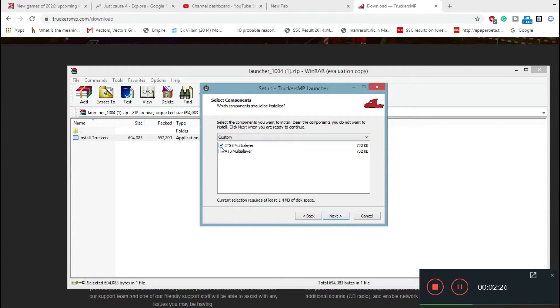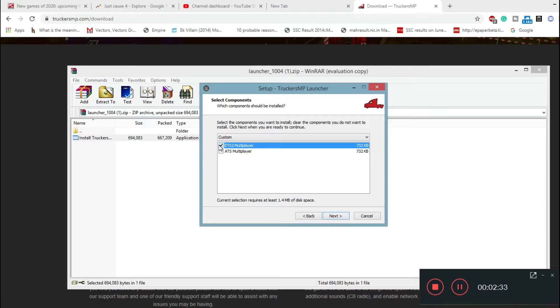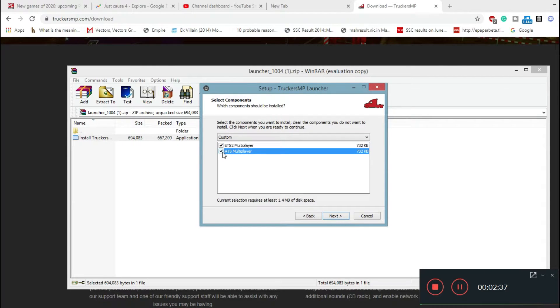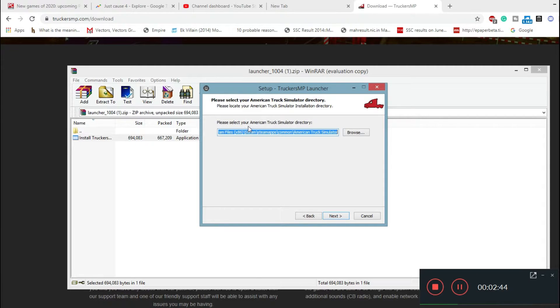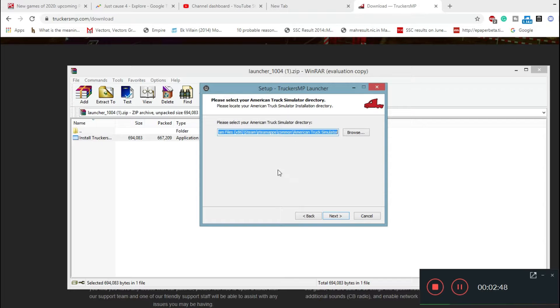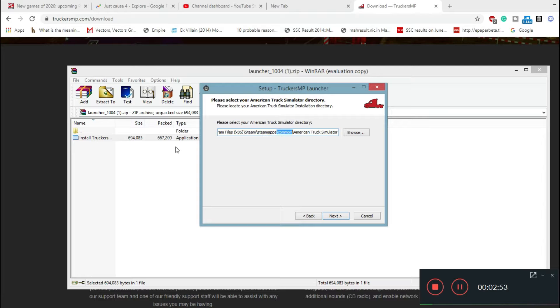Now you'll get two options. The first one will be ETS 2 multiplayer. If you just want to play Euro Truck Simulator 2 multiplayer, then just check this. If you also have ATS and want to play that, check this as well. Once you do it, click on next. First they'll ask you to select your American Truck Simulator directory. I'll help you find it. This is the path where your ATS has been installed.